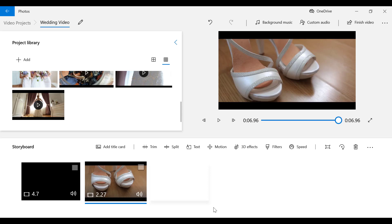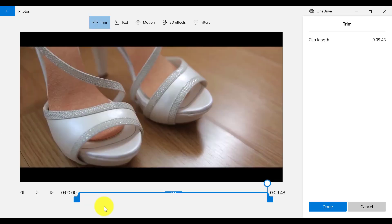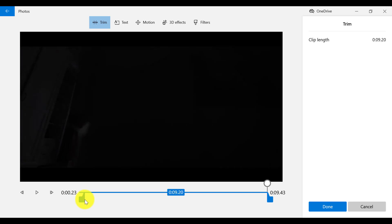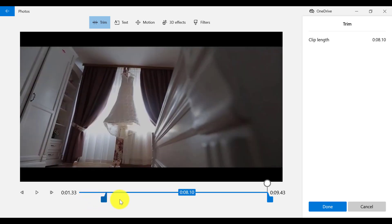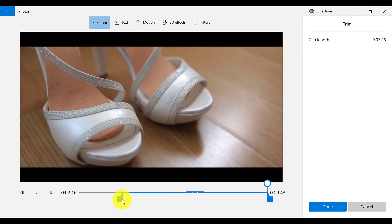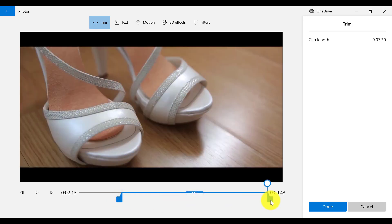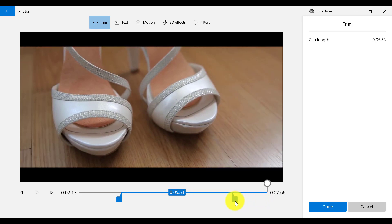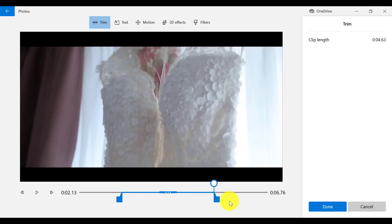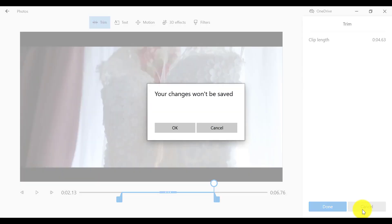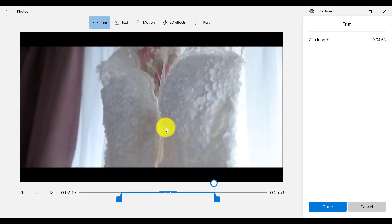You can also trim a video clip by clicking on the Trim icon on the menu bar. If you don't want the first part of your clip, you can drag it in like so. Or if you don't want the last part of your clip, you can drag it in to remove scenes at the end. I like this clip as it is, so I'm going to cancel whatever I've done — your changes won't be saved, so that is okay.